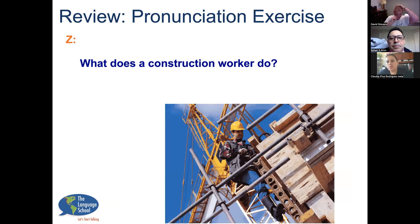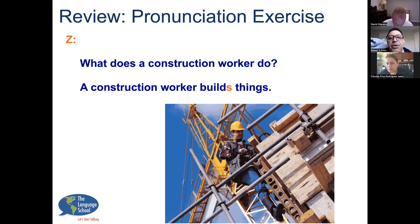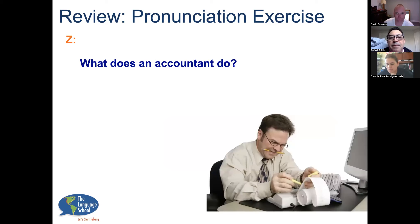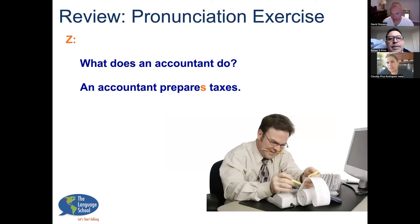What does a construction worker do? A construction worker builds things. Now, we've gone from the S sound to the Z sound — 'builds' has a slightly harder S sound. Try that again: a construction worker builds things. What does an accountant do? An accountant prepares taxes — and make that 'prepares' a little clearer: prepares, prepares. Better, good.